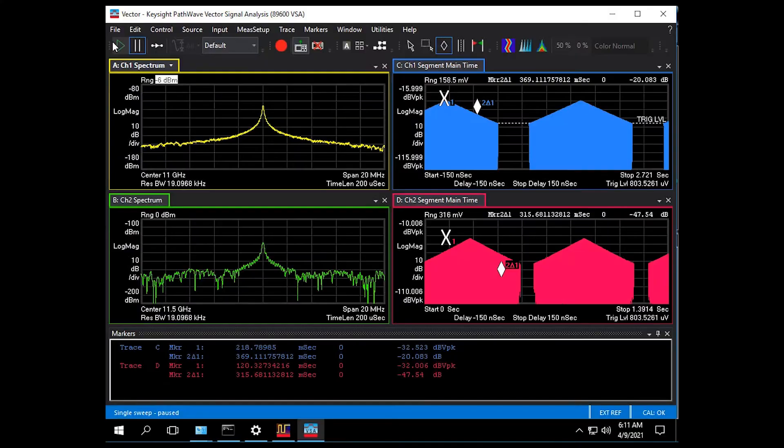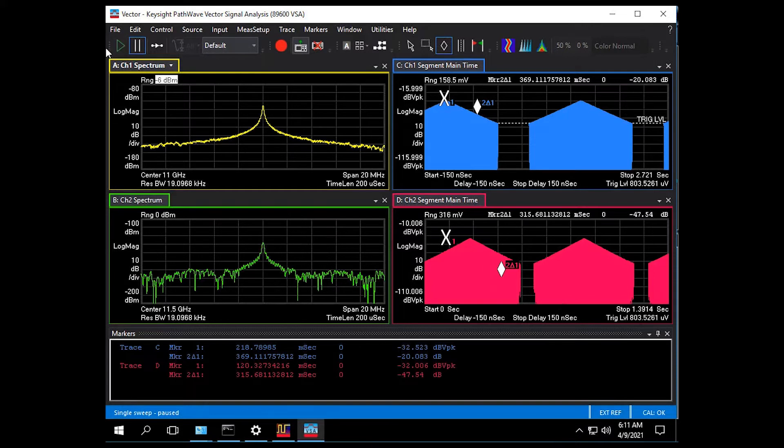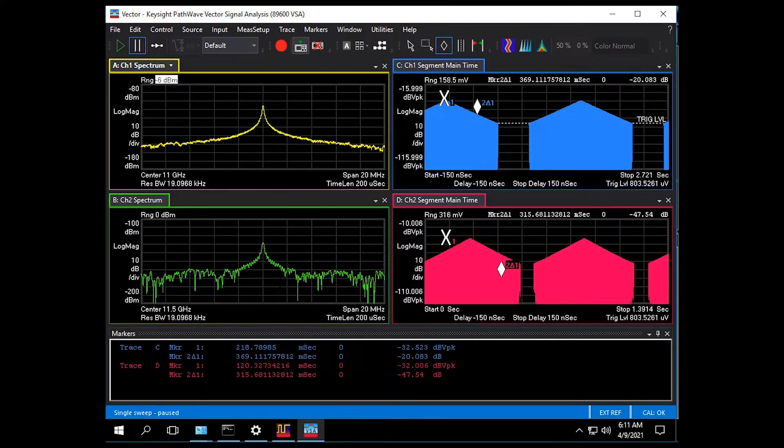Here we see two separate emitters being captured on channels one and two and we're able to take markers in a log magnitude view over time for each captured pulse train to see the scan patterns.